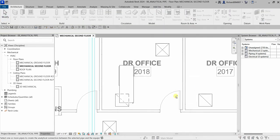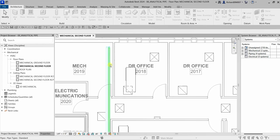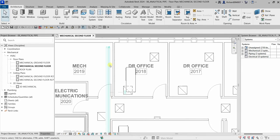Now if you look at your status bar, it says: select one or more pipes to create the analytical connection between the selected pipe and equipment. For this one I'm going to select the condenser water supply pipe, which is this one here. I'll select this, and then after that I'm going to select Modify.